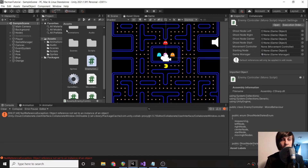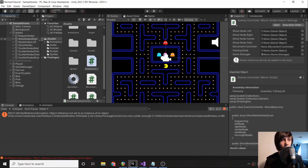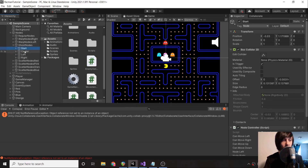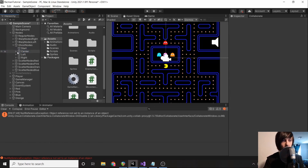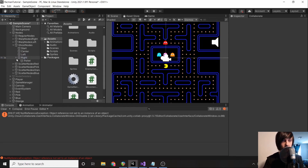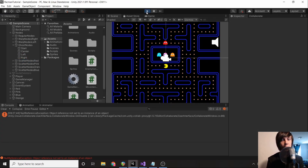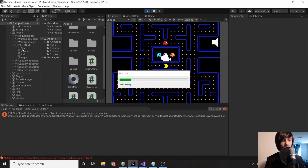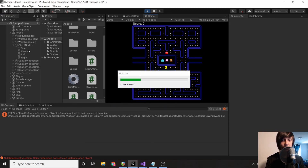Now that our game manager knows when we've run out of pellets, we just need to get rid of the pellets that don't need to be there. Luckily they're all organized into our ghost nodes, so we can just remove them very easily. If we load the game now, ideally the pellets should not spawn — hasPellet should be set to false.